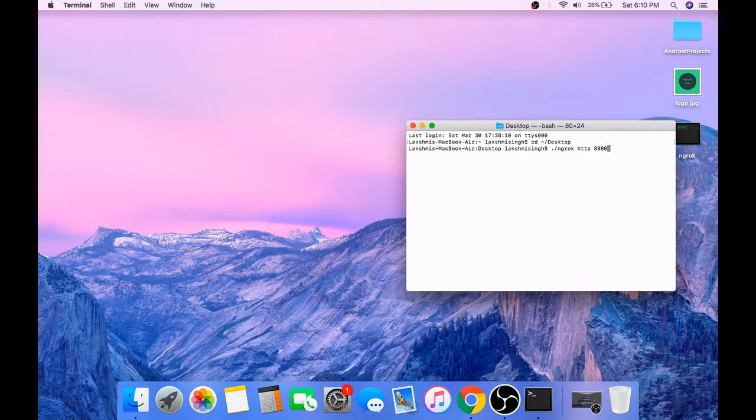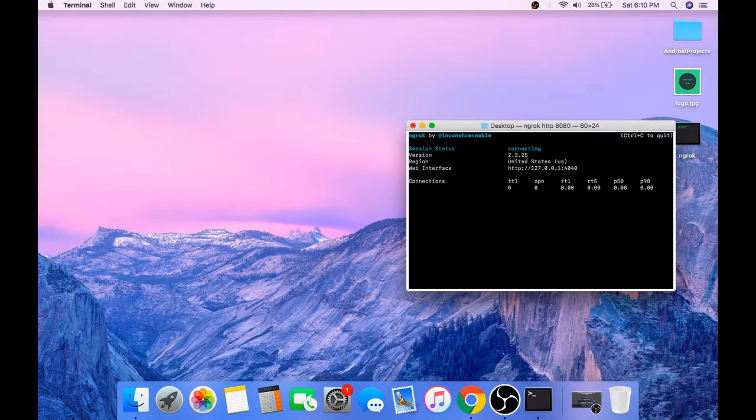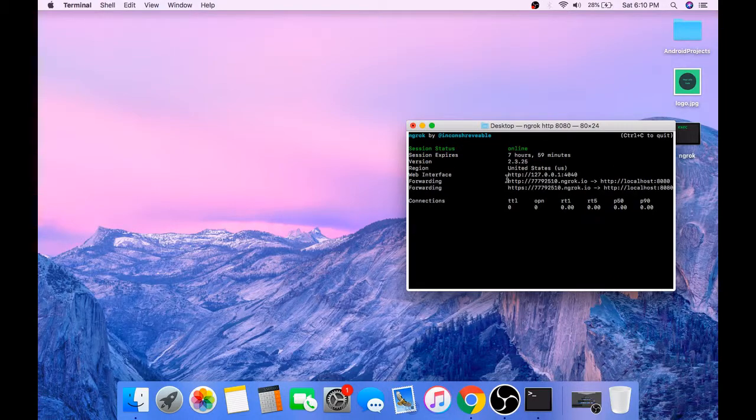Use the command dot slash ngrok, press Enter, and your service has started.